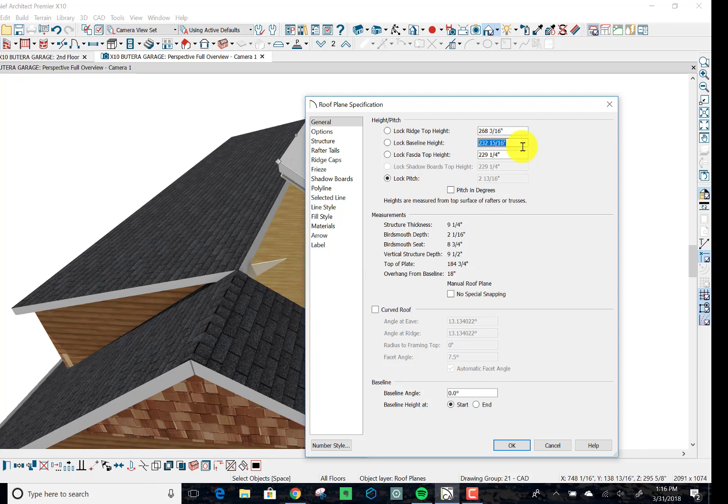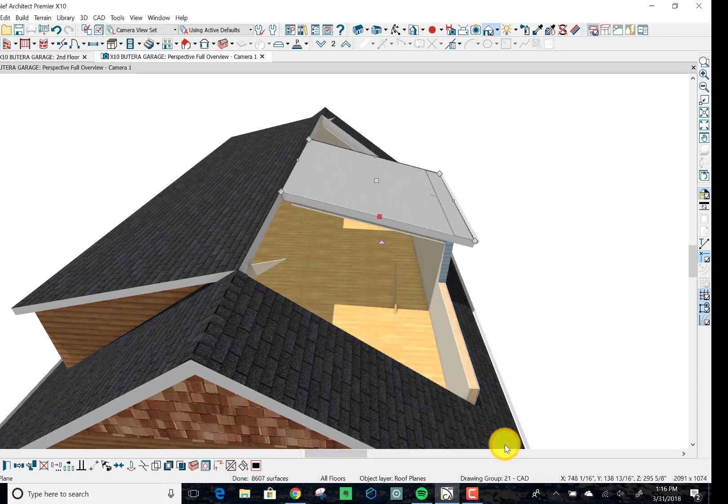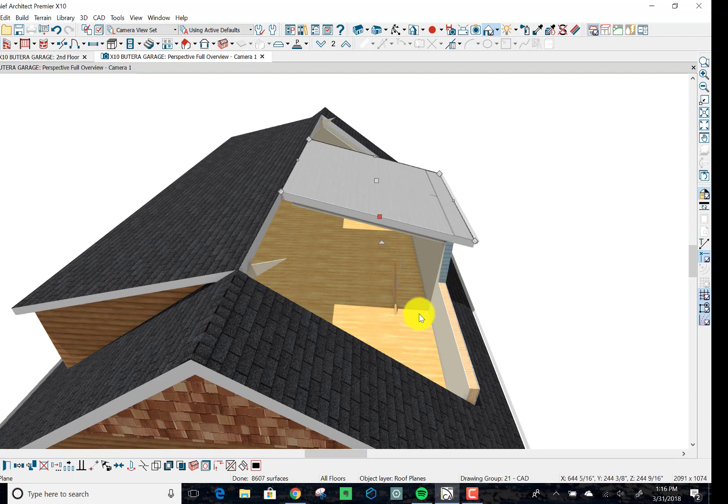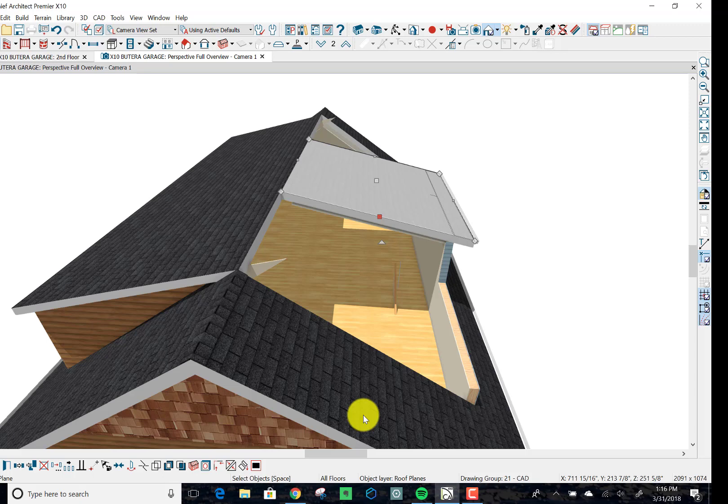Tab. Changes the baseline and the fascia top. The angle got locked. And now it looks something like this, which is really what we want to accomplish. And now the wall automatically generates to underneath that. Beauty of Chief.